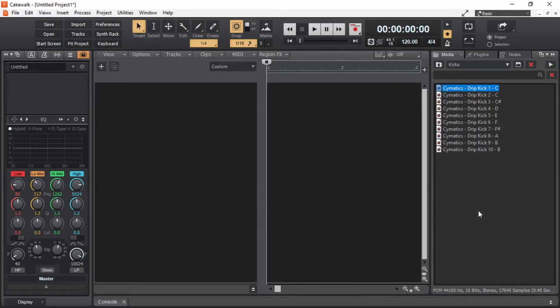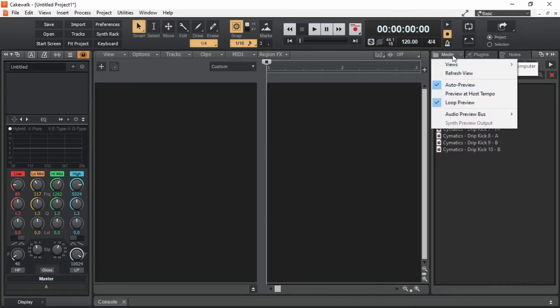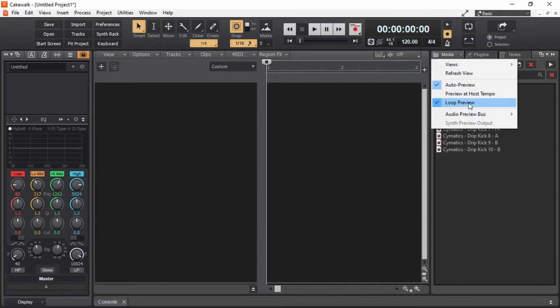It's actually a single kick, but we are hearing it in a loop. We can disable that by clicking here and disabling this loop preview.